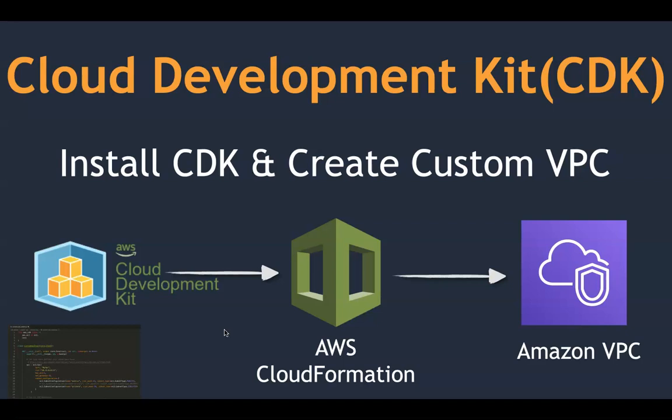What CDK does is it allows you to create these resources in the language that the developer is already comfortable with. For example, if you're writing application in Java or Python or TypeScript, you can use the same language to create your provisioning resources. No longer does the developer have to learn another language or format like CloudFormation or Terraform, they can continue using the same language and any IDEs like Visual Studio Code or Eclipse to accelerate the deployment of cloud resources.